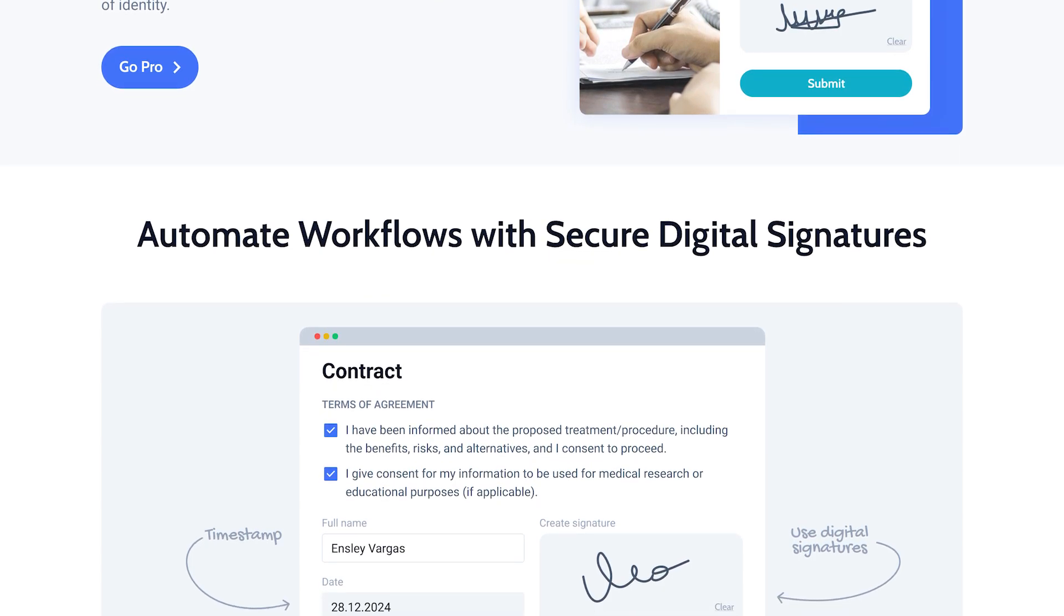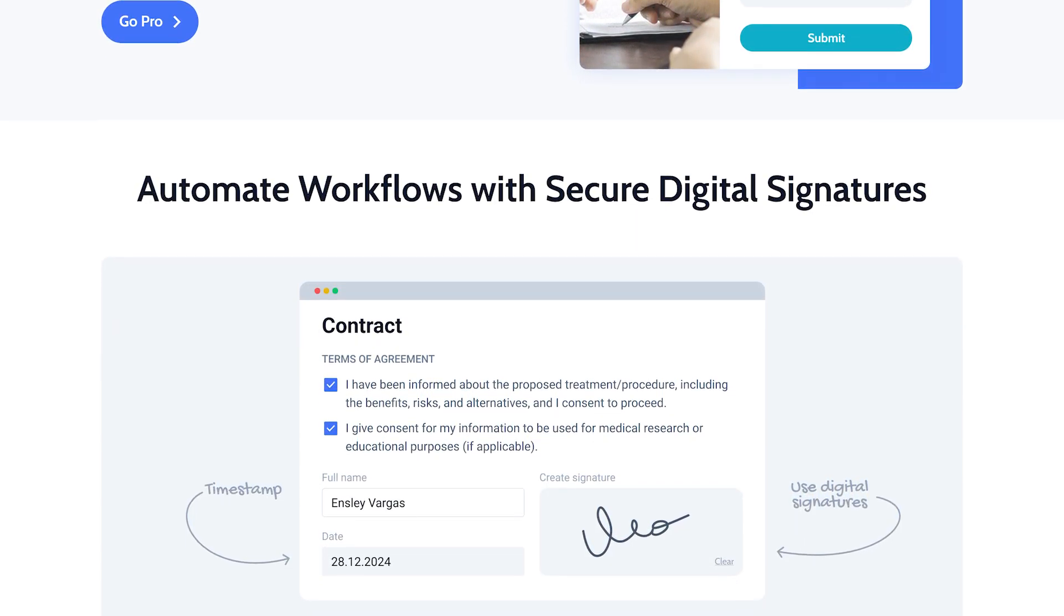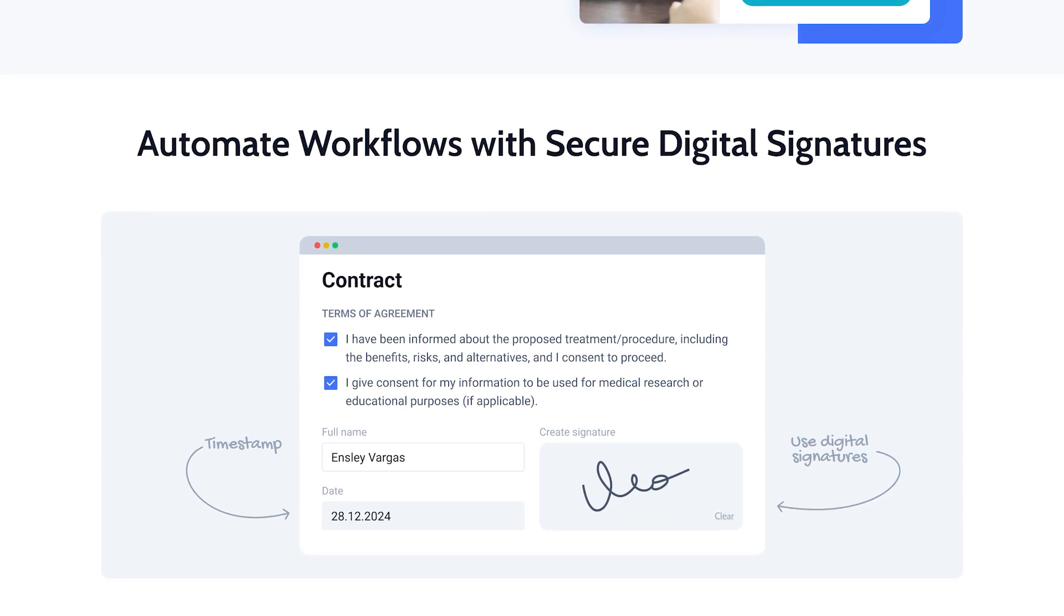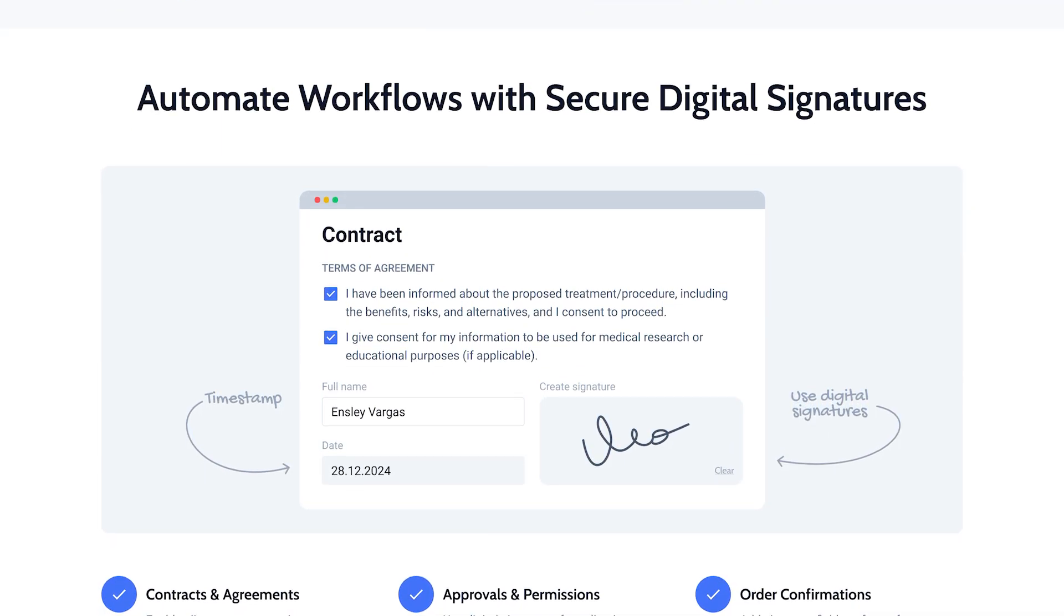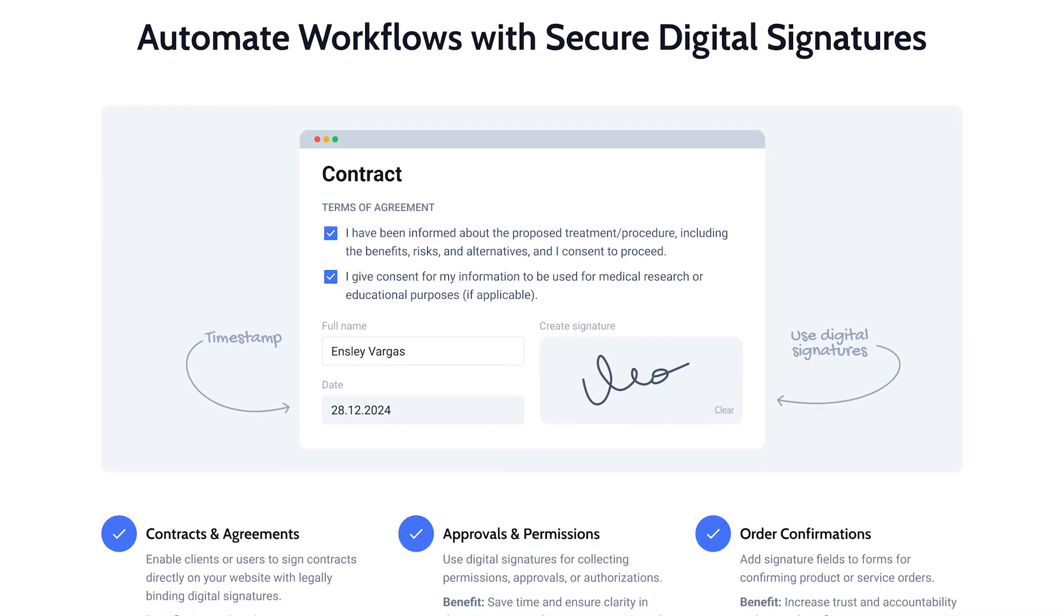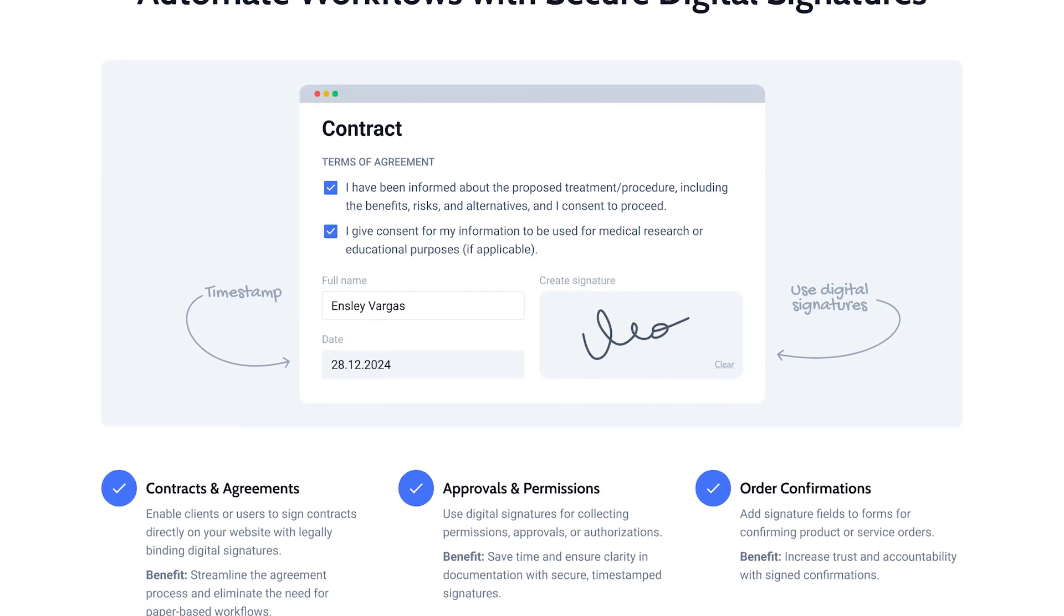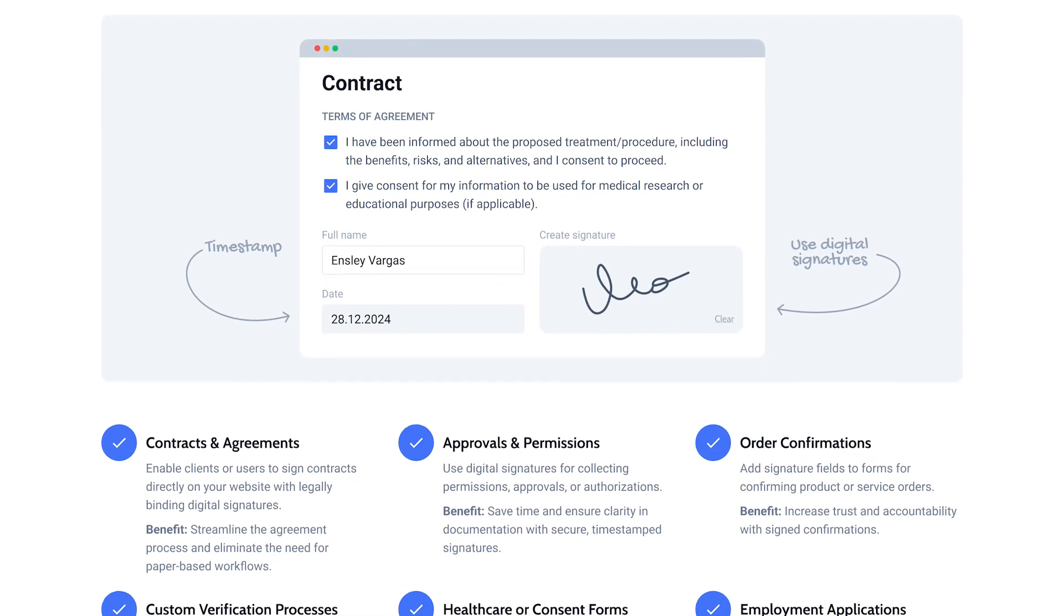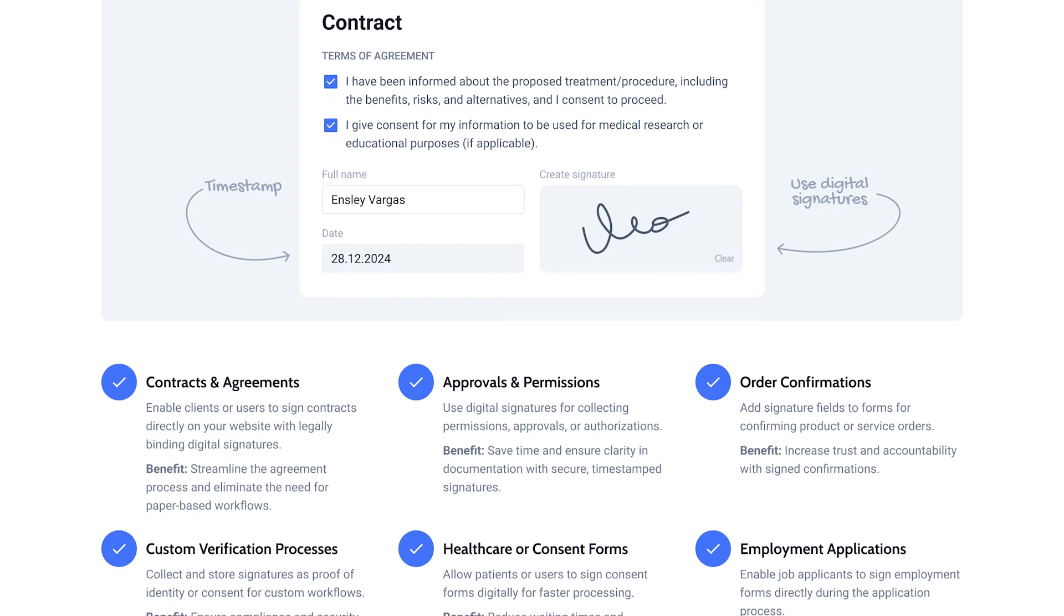This add-on will come in handy in various cases like allowing patients or users to sign consent forms digitally for faster processing or adding signature fields to forms for confirming product or service orders or even enabling job applicants to sign employment forms directly during the application process.